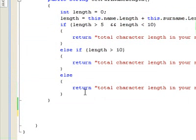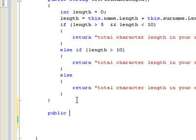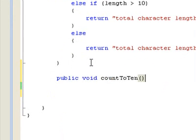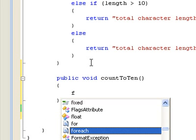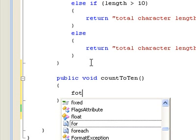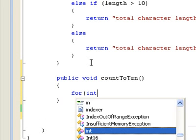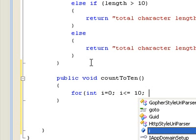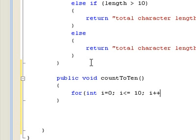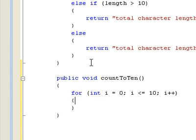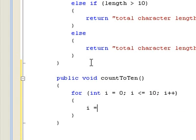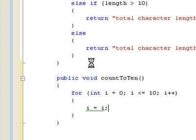Now, let's write some code. For int i is equal to 0, i is equal to 10, i plus plus, i equals i. And let's build it.